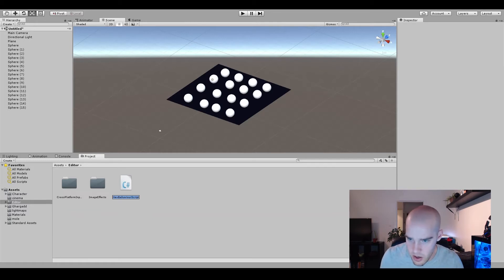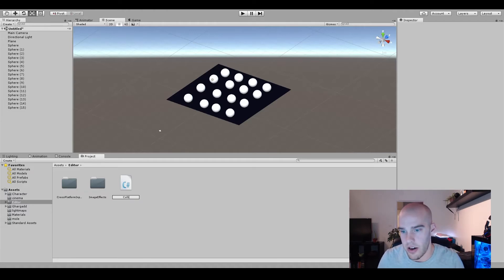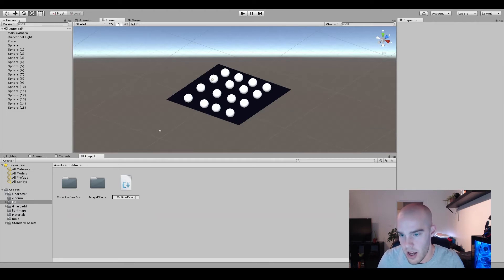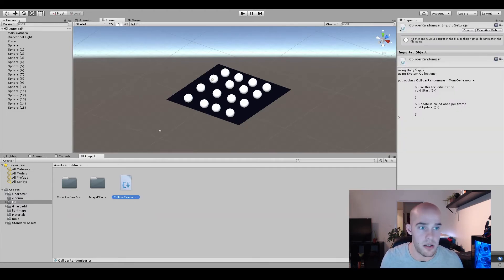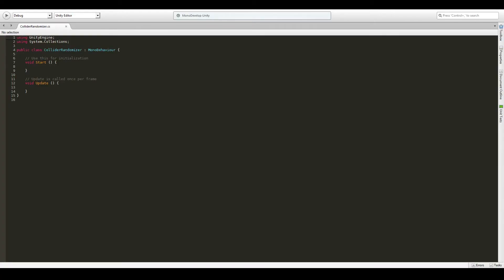So let's call the script collider randomizer. Okay, let's go into my setup. So let's start.